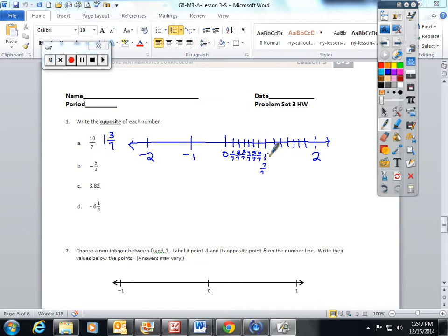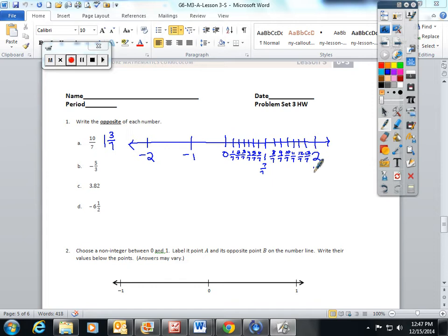Then I'm going to keep labeling them as improper fractions. This is 8 sevenths, or 1 and 1 seventh. This is 9 sevenths, 1 and 2 sevenths. 10 sevenths, 11 sevenths, 12 sevenths, 13 sevenths, and 14 sevenths is the whole number 2. So when you're graphing 10 sevenths on a number line, it's right here, and this helps to see why we have opposites.